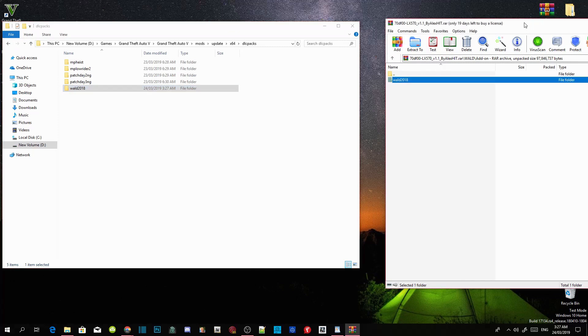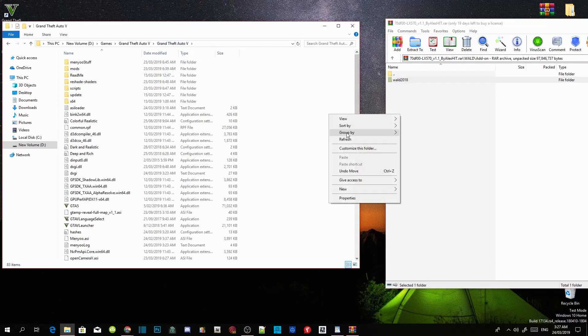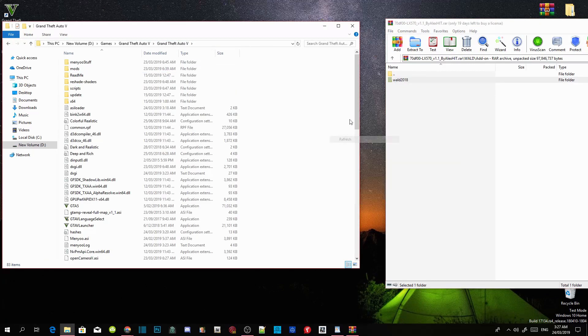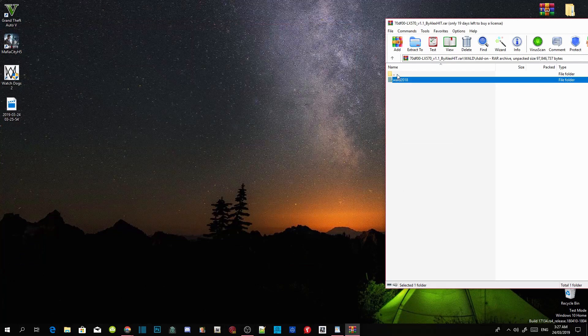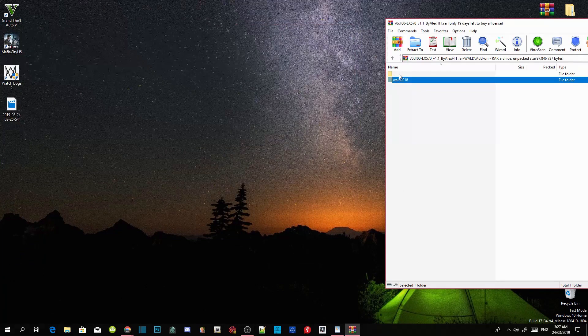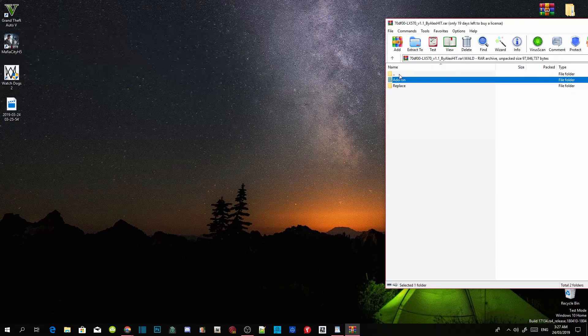Once you have completed that, go to your Grand Theft Auto V main directory, right click and refresh your folder and exit out of there. Now guys, go back to your extract folder and just go back until you get to your readme.txt.